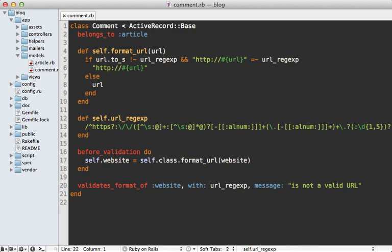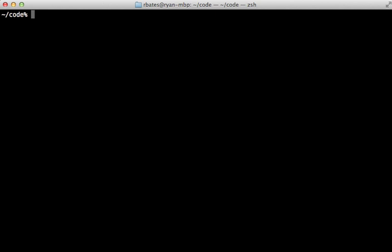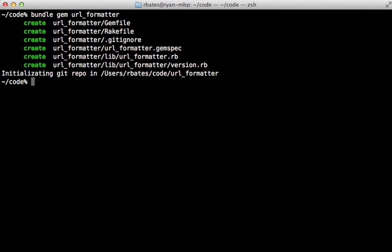Let's get started in making the gem. I will be using Bundler here to create the gem like I did in episode 245. You can do that with 'bundle gem' and then the name of the gem. Let's call it URL Formatter. And you can see that generated a gem for us. So let's open it up and check it out.